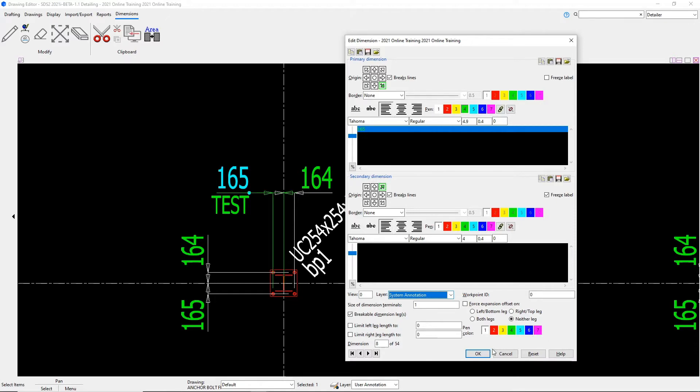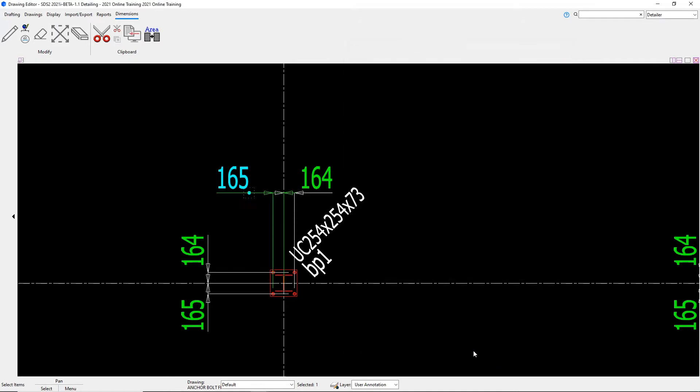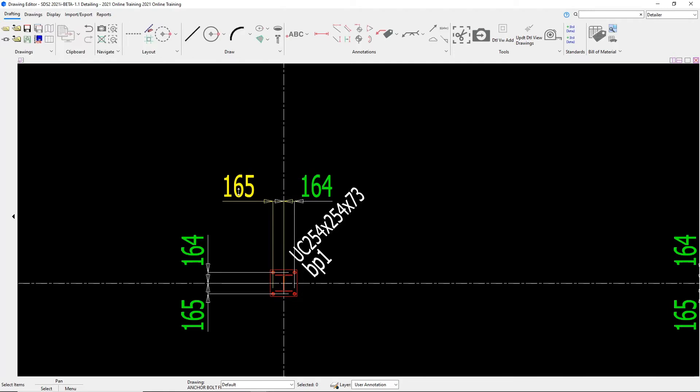I'm going to go ahead and say OK to this window. And now we're back with the original dimension that I had.